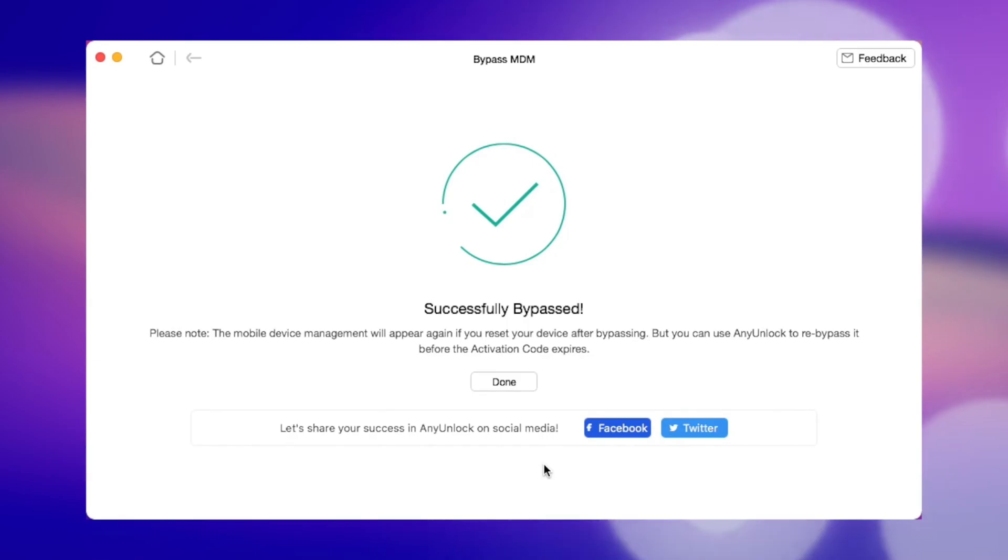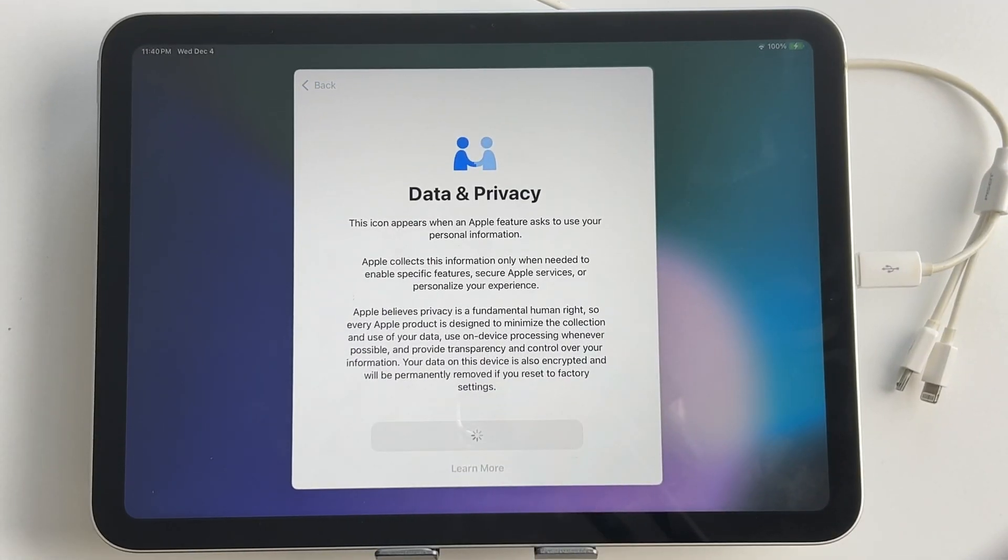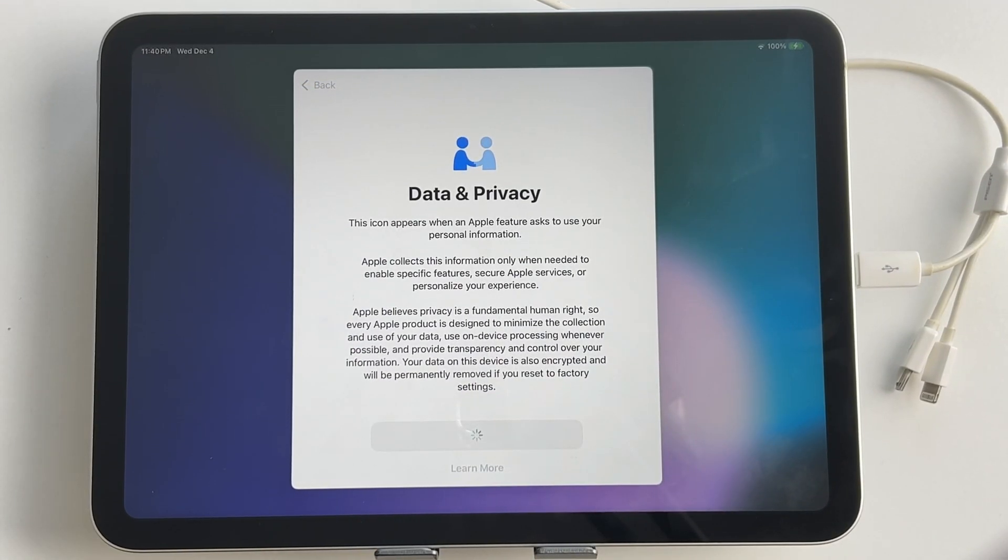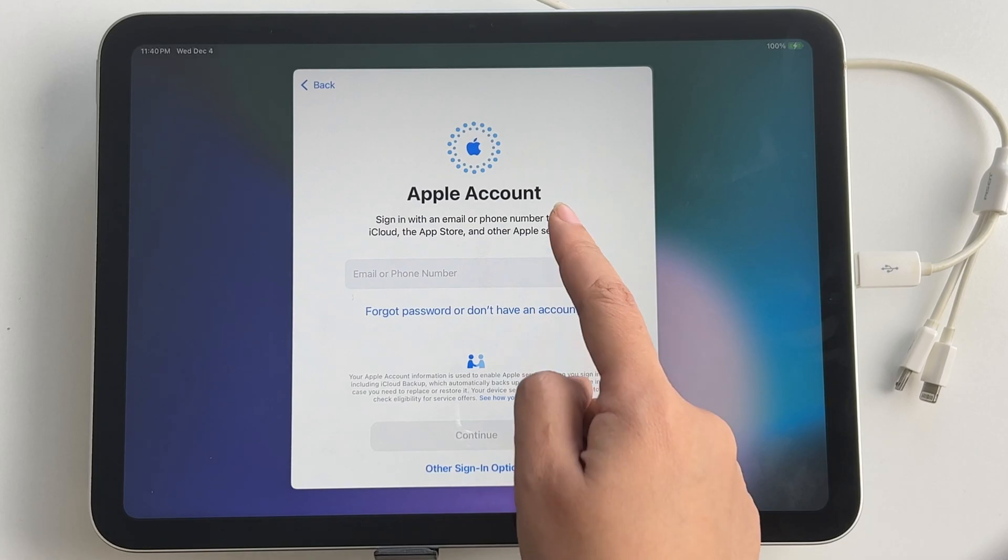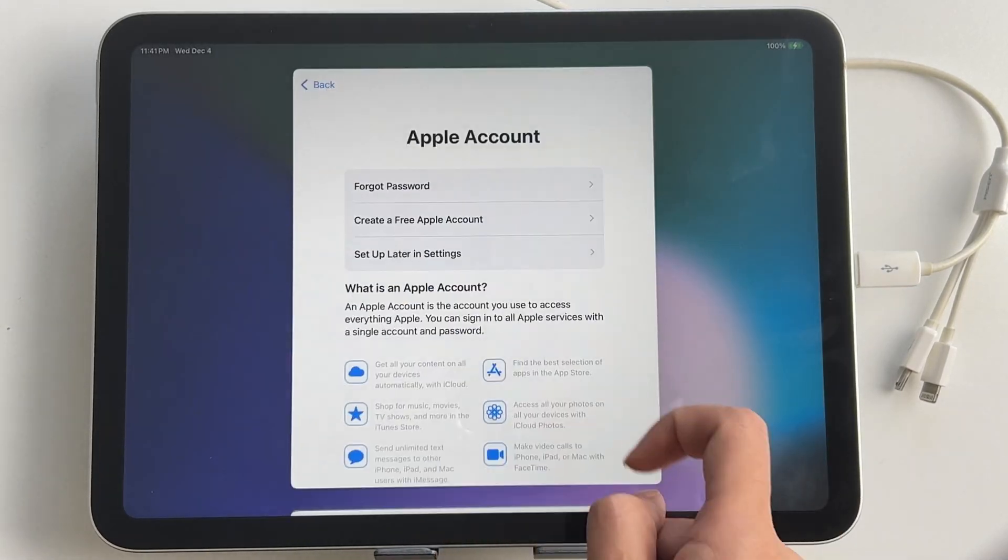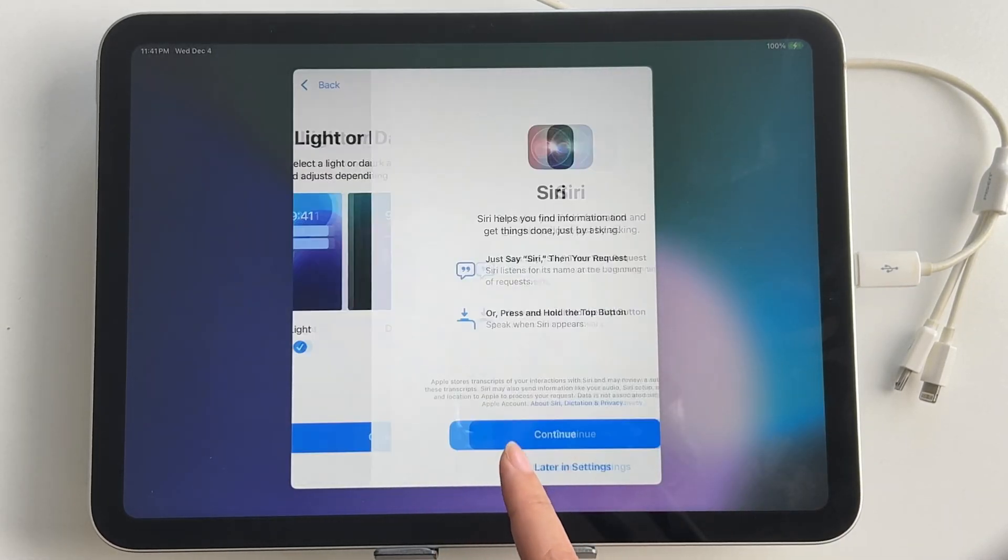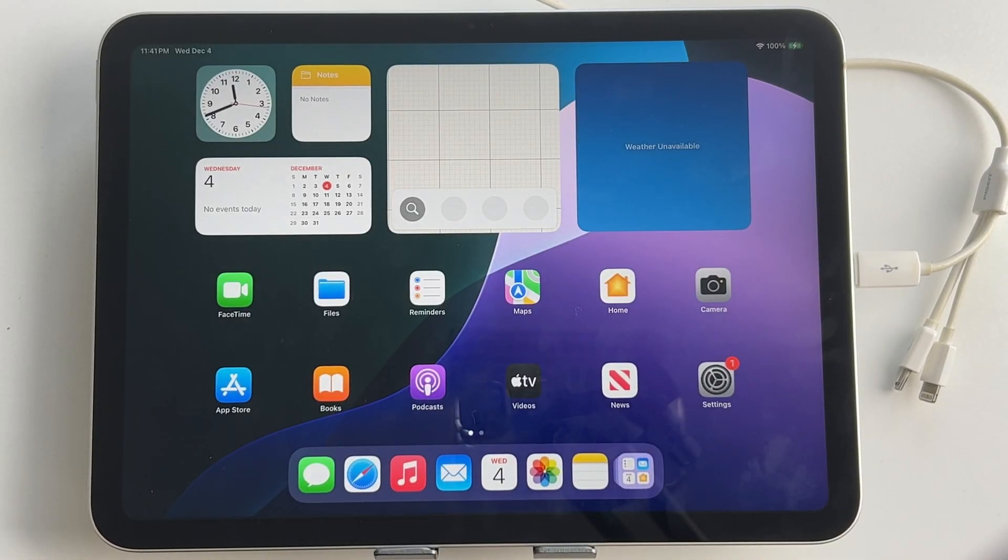When it's done, your iPad will reboot, and you can reset and have full control over your device with no restrictions and no data loss.